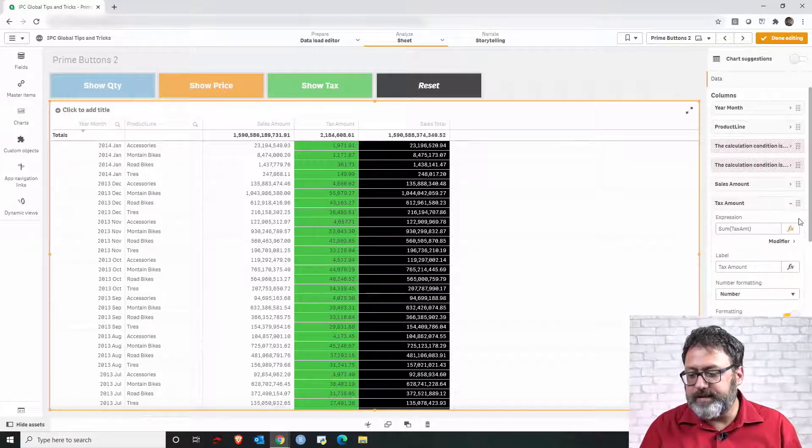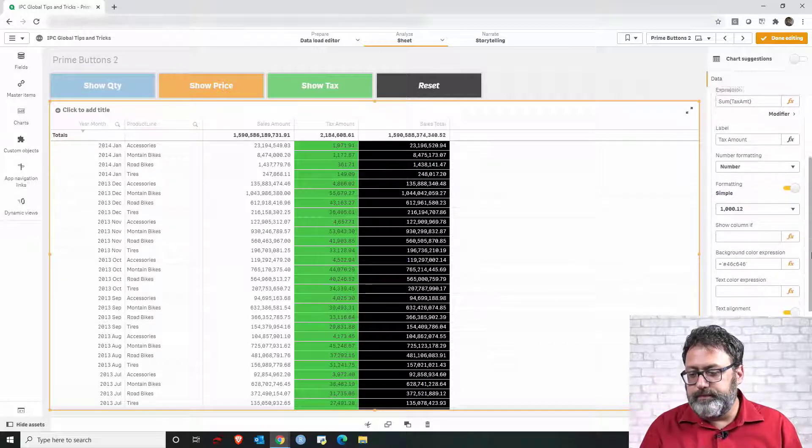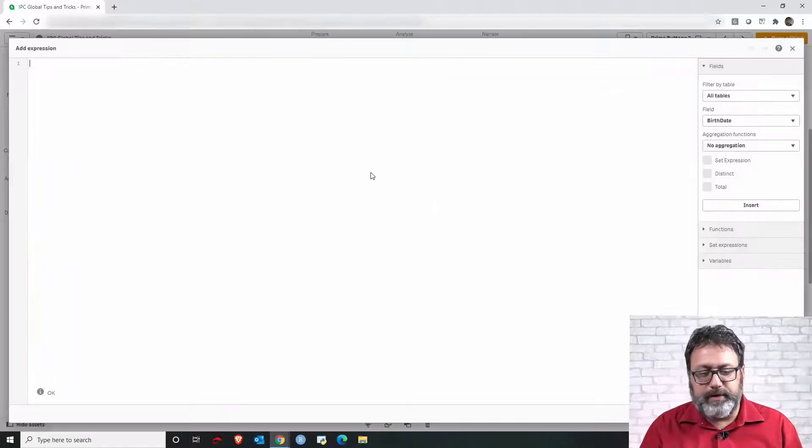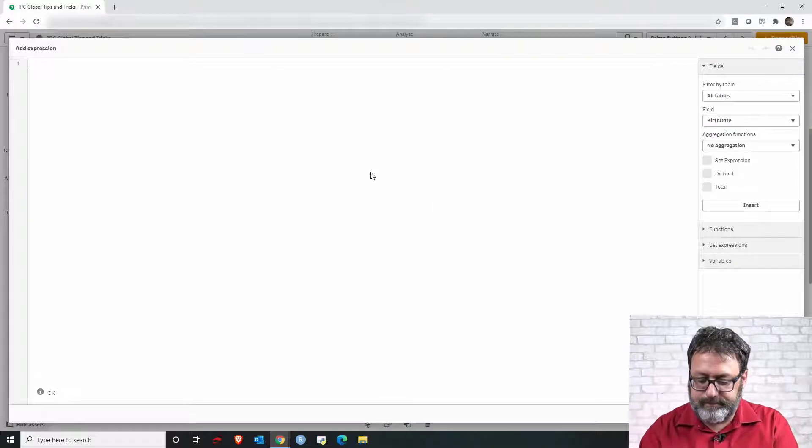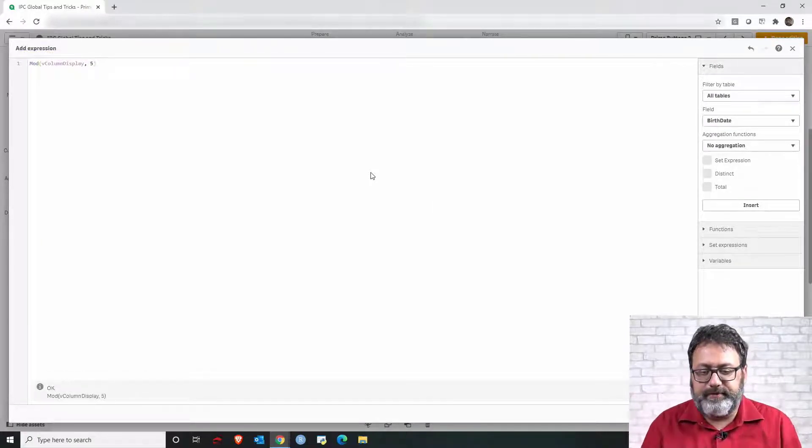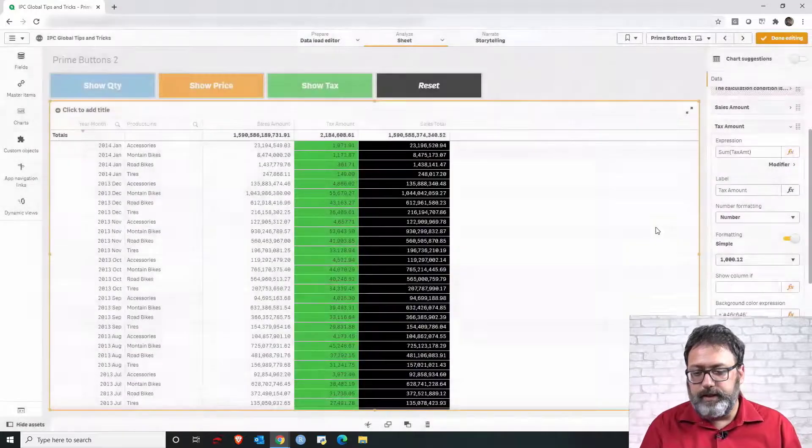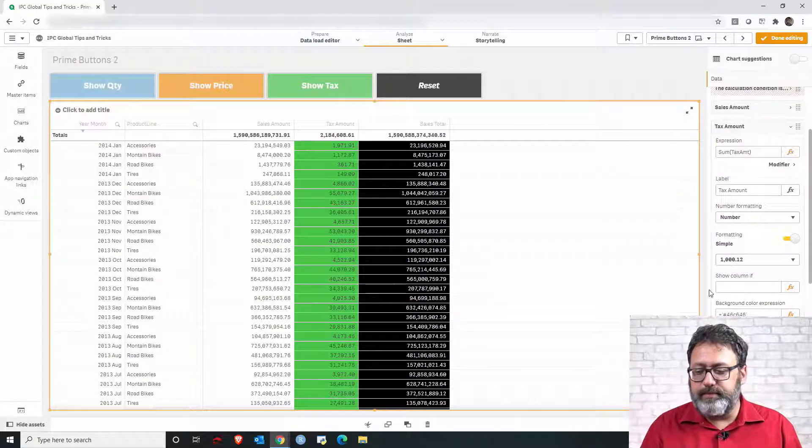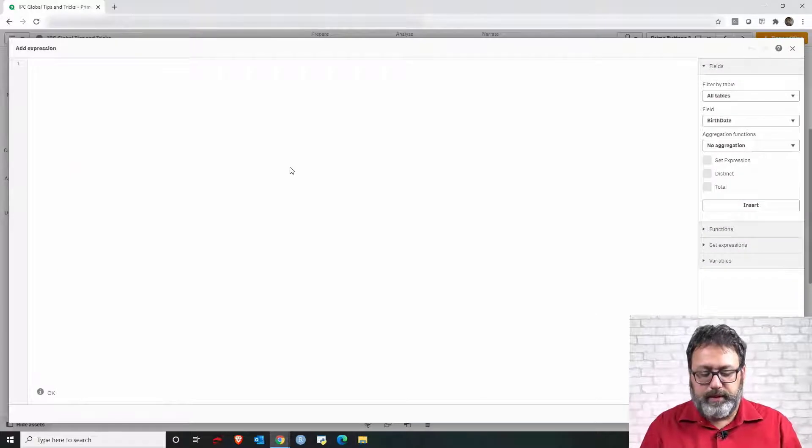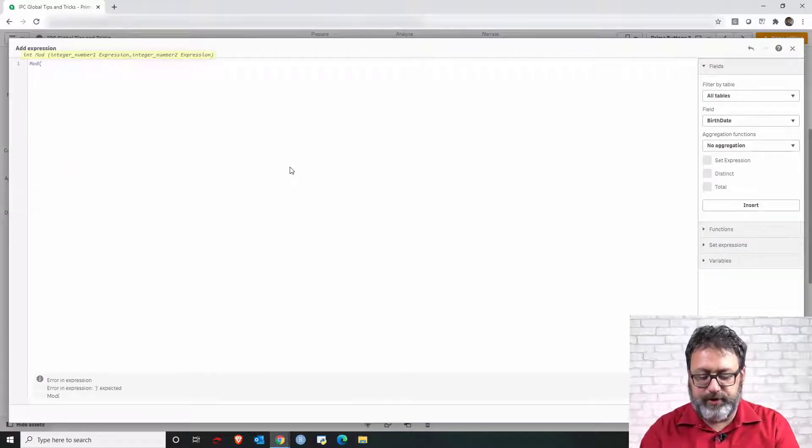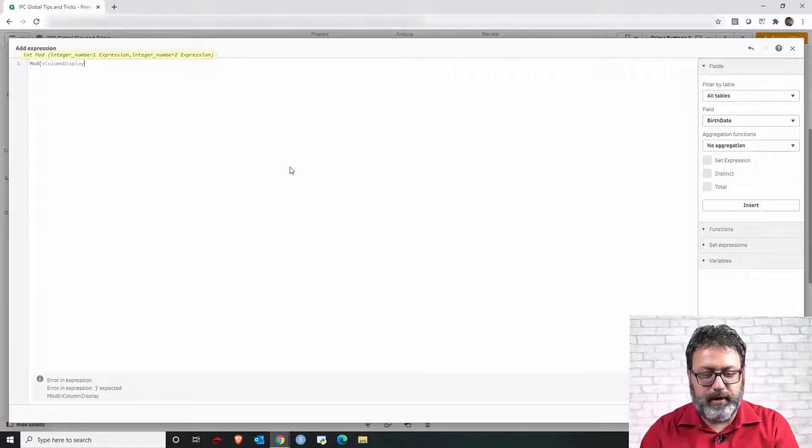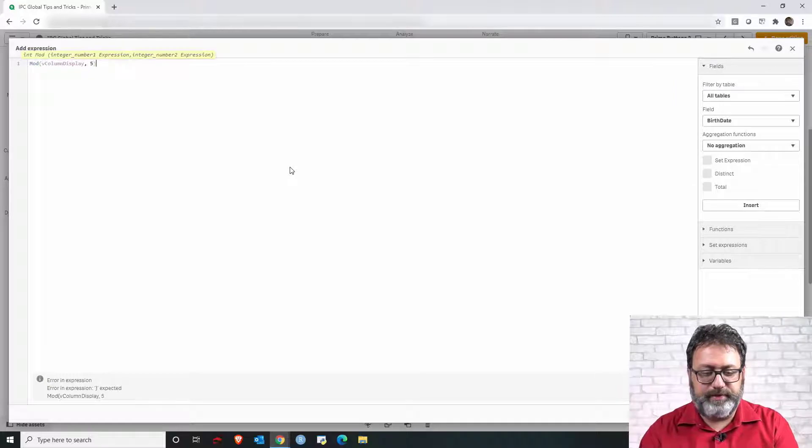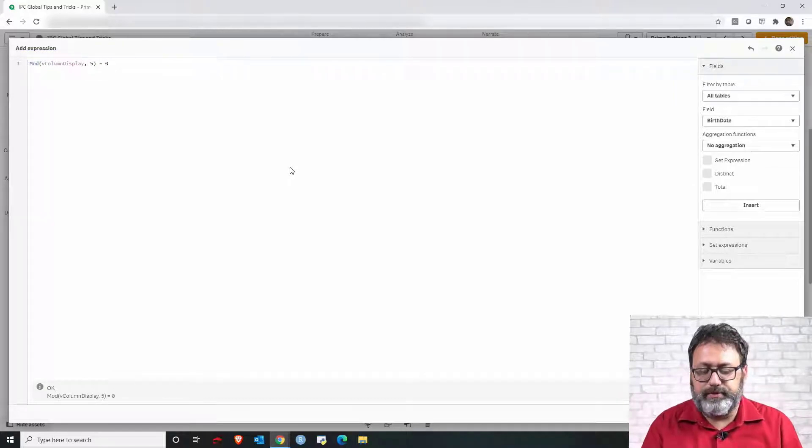And then we can go to the third column, tax amount. Show column if and do the same. Now the prime number is five. Now let's go to the final column sales total. And same concept mod of the variable divided by five must be equal zero.